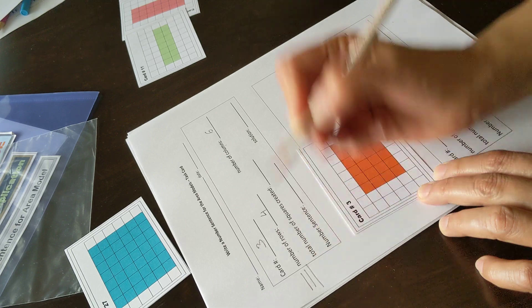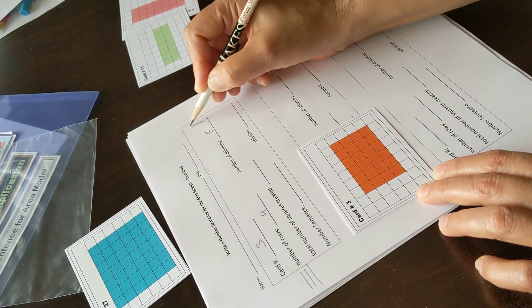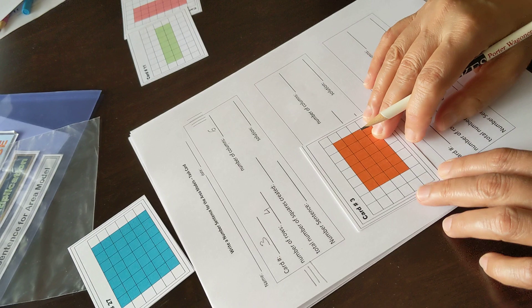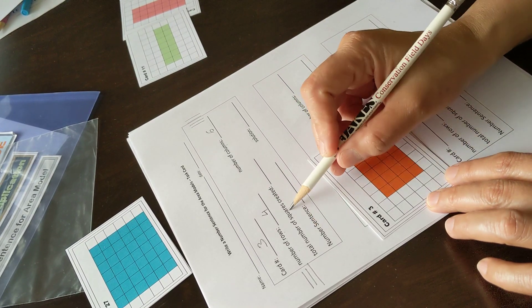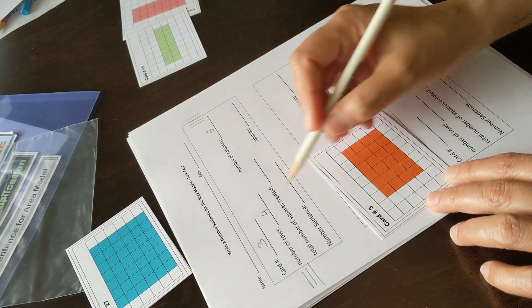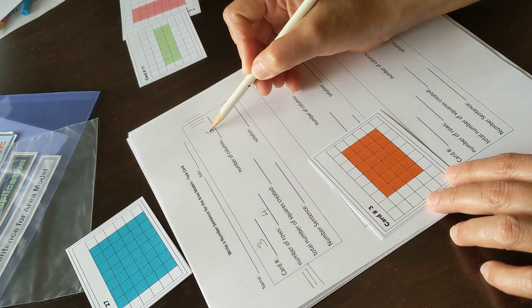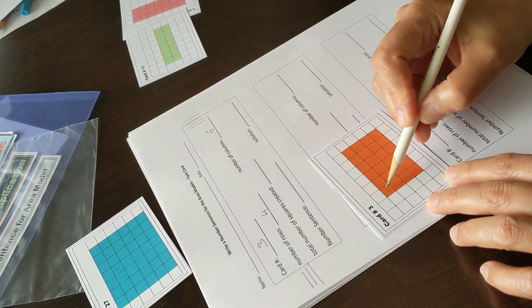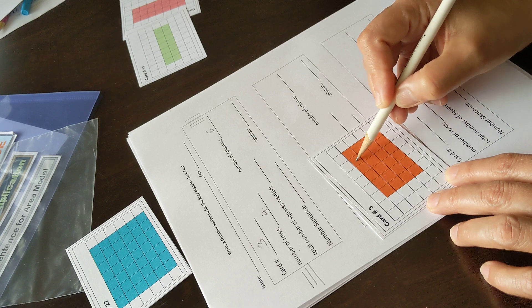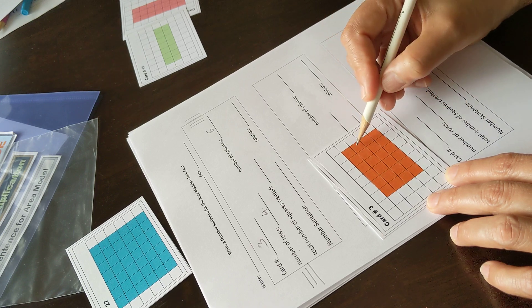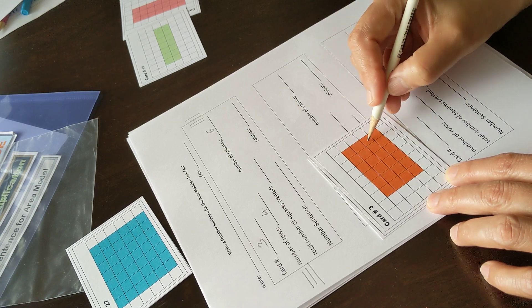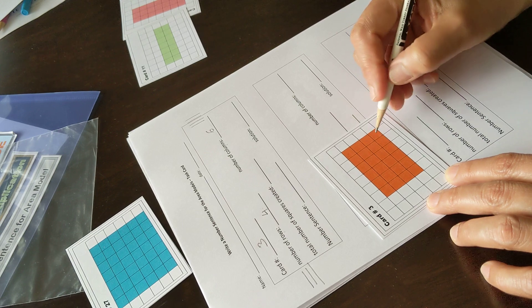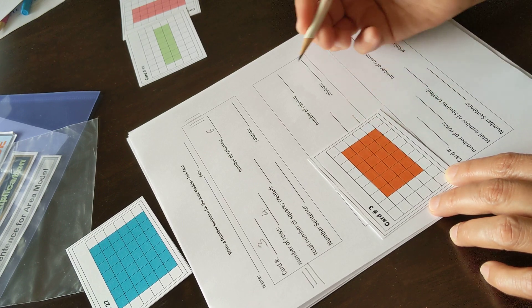Rows are horizontal and columns are vertical. Total number of squares created out of four rows and six columns: one, two, three, four, five, six—six; two times six—twelve; three times six—eighteen; and four times six—twenty-four squares.